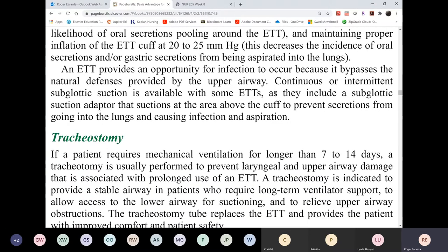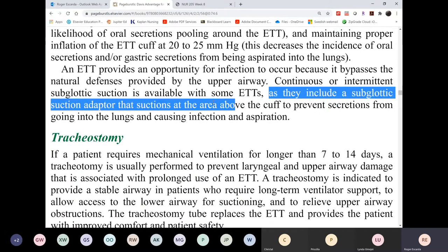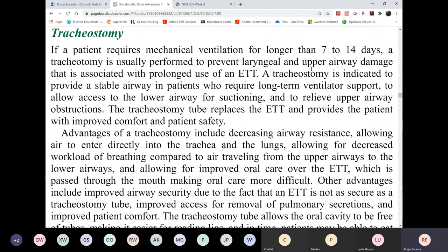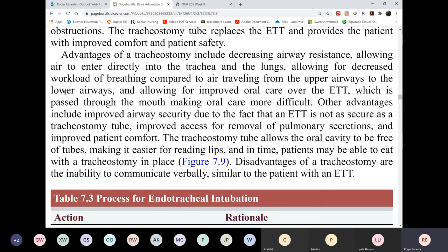The best ET tube has a subglottal suction adapter with a third lumen, making subglottal suctioning most convenient. After 14 days, if the patient still requires mechanical ventilation and cannot be weaned, the patient gets a tracheostomy.